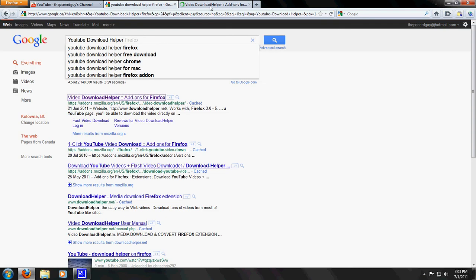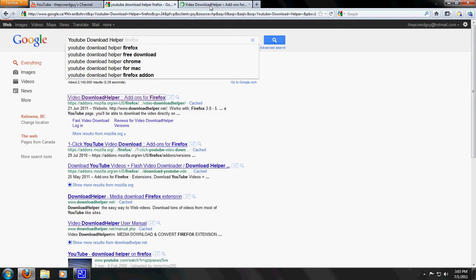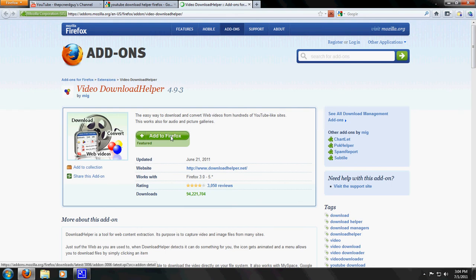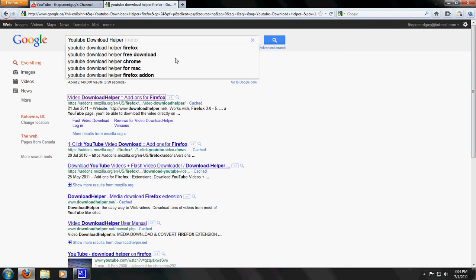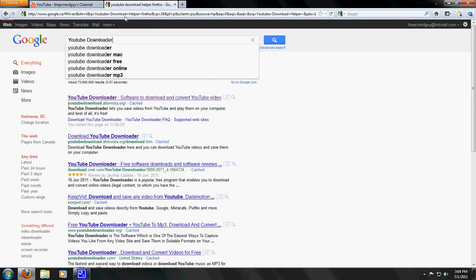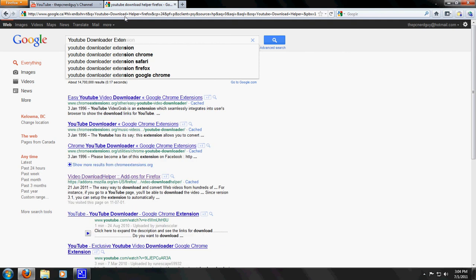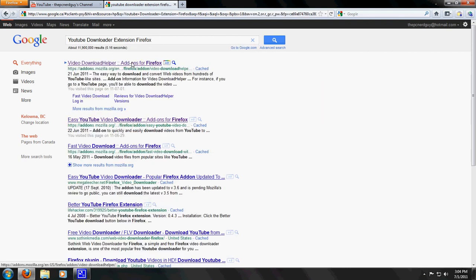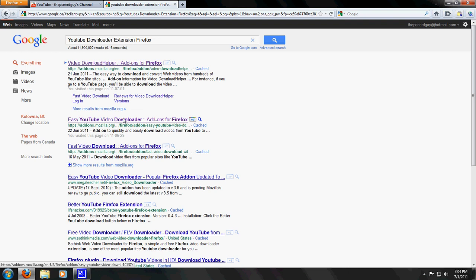Or actually, don't download this one. This is not the one that I'm looking for. Let's search up YouTube downloader extension and then Firefox. Easy YouTube downloader. There we go. Easy YouTube video download is what I'm looking for.